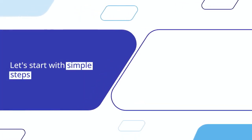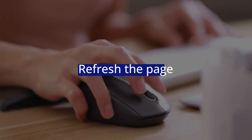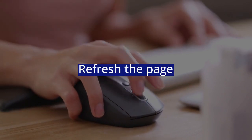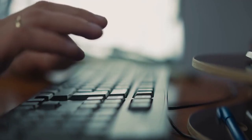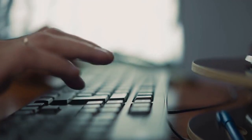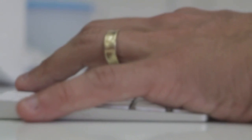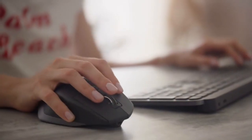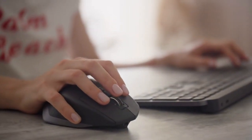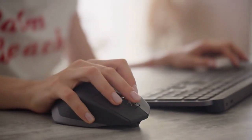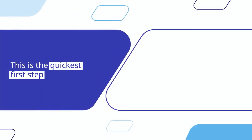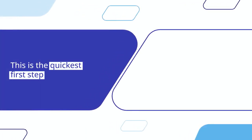First fix: Refresh the page. Just reload the website—press F5 on your keyboard or click the refresh button. This can sometimes clear small glitches and a new token might be generated. This is the quickest first step.